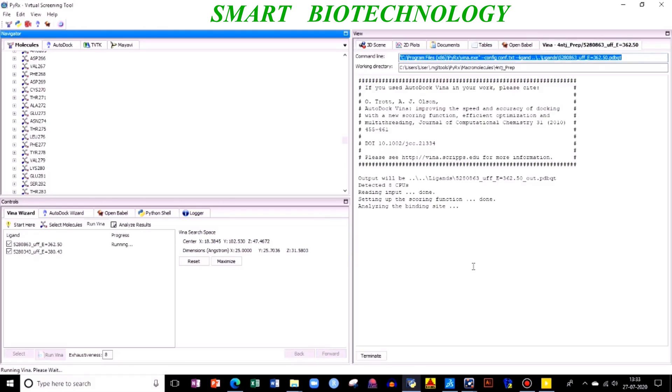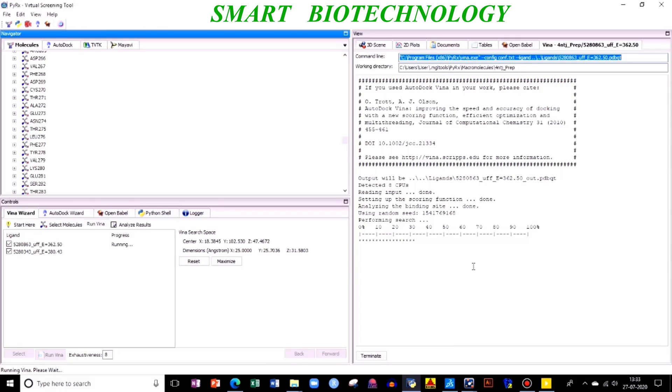Now your program will be running. It will take time depending on your protein and ligand size. I don't think this will take much time - within minutes it will happen. So we'll wait for this and we'll analyze the output also.